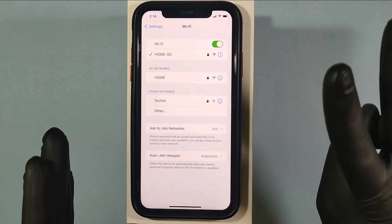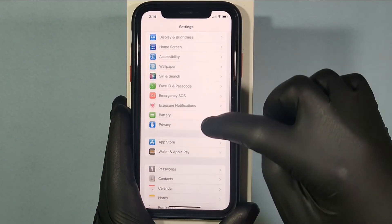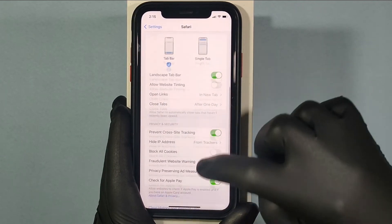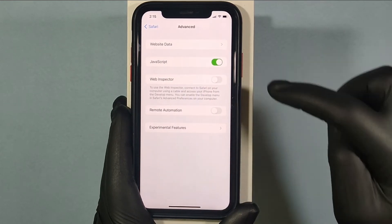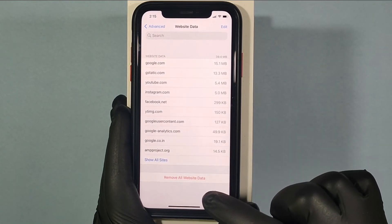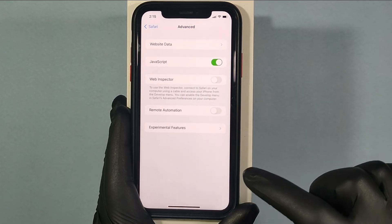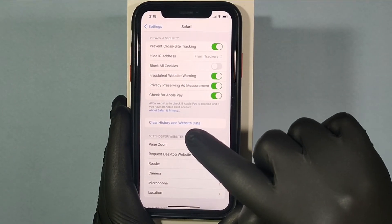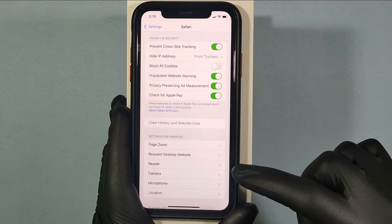If it doesn't work, Number 2: open Settings and scroll down a bit and open Safari. Then scroll to the end and tap Advanced Settings and click on Website Data. Then click Remove All Website Data, then Remove Now. Come back, then tap Clear History and Website Data, and confirm Clear History and Data.